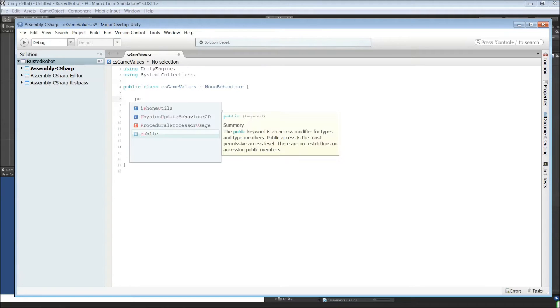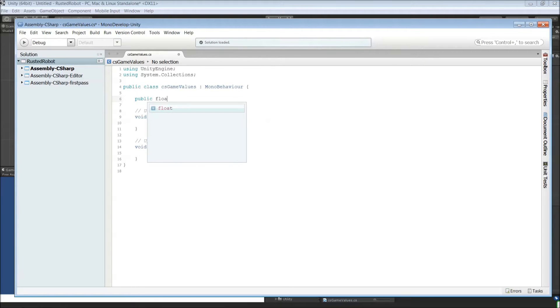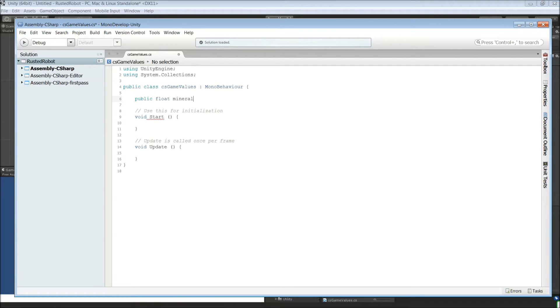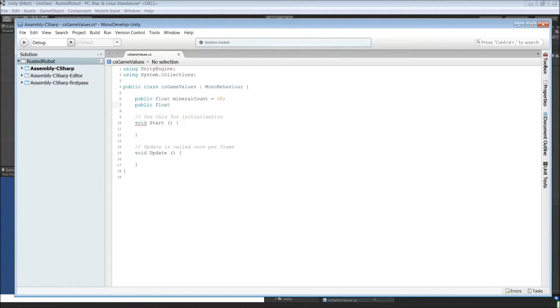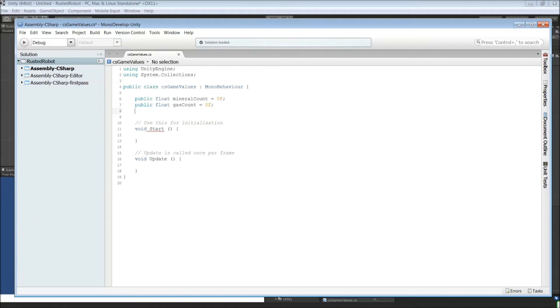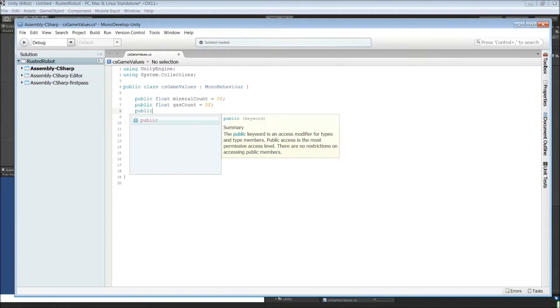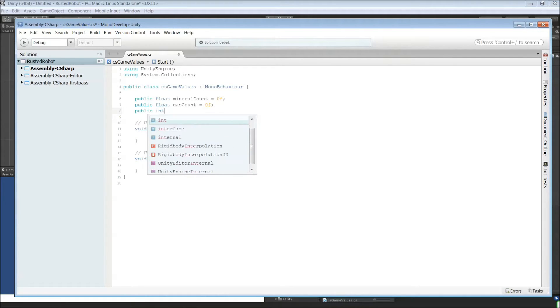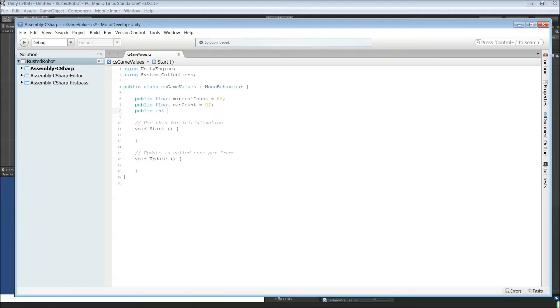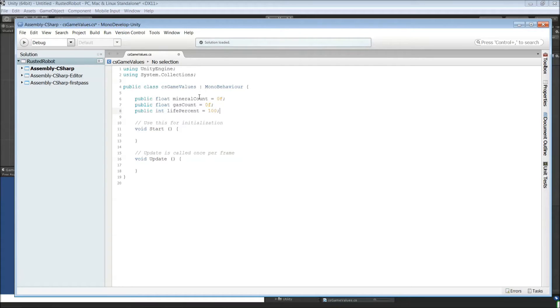For now, at least. Public float mineral count with a capital C equals 0F public float gas count 0F public int life percent. We'll want to set this one to 100. And then save this.